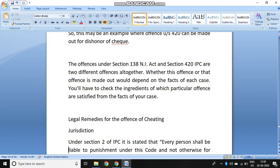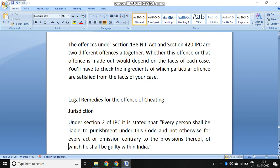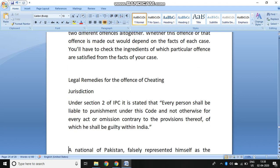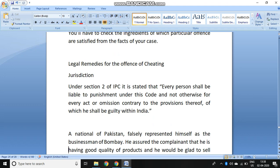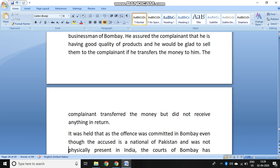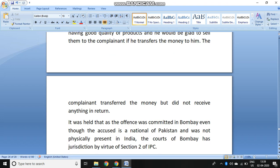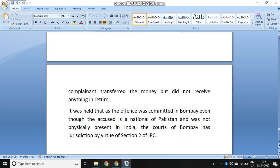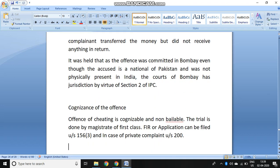Regarding legal remedies, under Section 2 of IPC it is stated that every person shall be liable to punishment for every act or omission contrary to the provisions thereof committed within India. For example, if a Pakistani comes to India and falsely represents himself as a businessman of Bombay, assures the complainant he has good quality products, and induces the complainant to transfer money but delivers nothing in return — it was held that the offense was committed in Bombay, and even though the accused is Pakistani, he will still be liable by virtue of Section 2 of IPC.